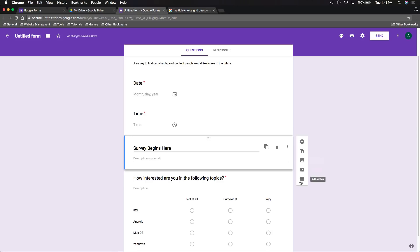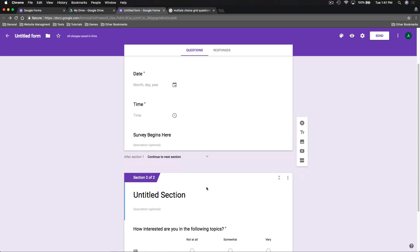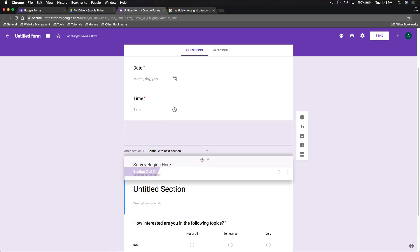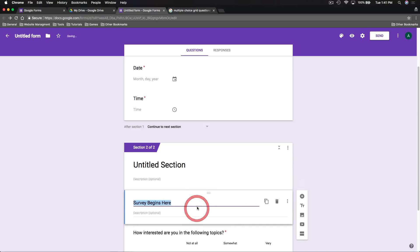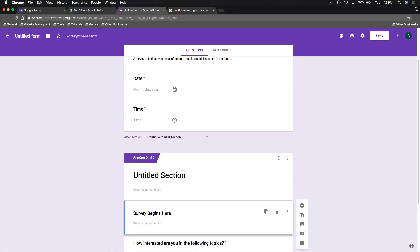At the bottom of the right-side menu we can add a section. Clicking 'Add a section' breaks our form so the user sees one part of the survey first and can't look ahead at the second section until they complete the first. We can move things around — the 'Survey begins here' label needs to go into section two, since section one is just getting the date and time before continuing to the next section.